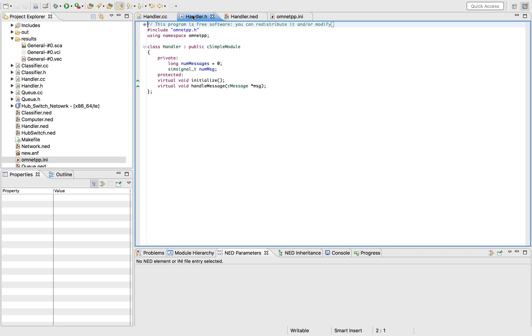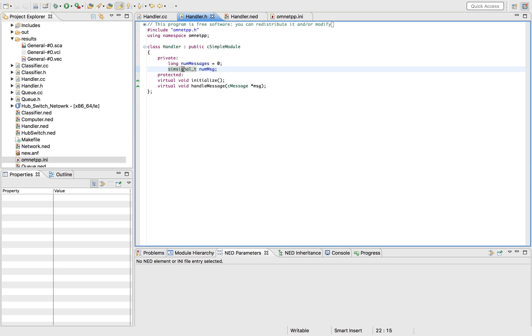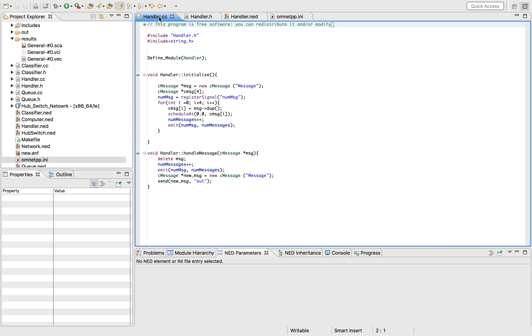In your handler you need to define two things: the number of messages that you're going to be sending, and also the send signal, which is a signal variable. A signal variable is something that you need and then the signal would count how many times you emit the values, record it, and give you the data back.